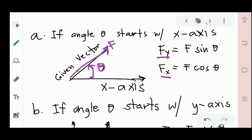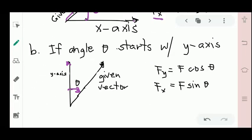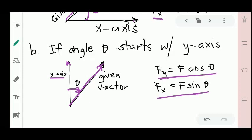Case B: if angle theta starts with the y-axis. Notice that the reference angle starts from the y-axis. In this case, the formulas are reversed: the y-component is F cosine theta, and the x-component is F sine theta.